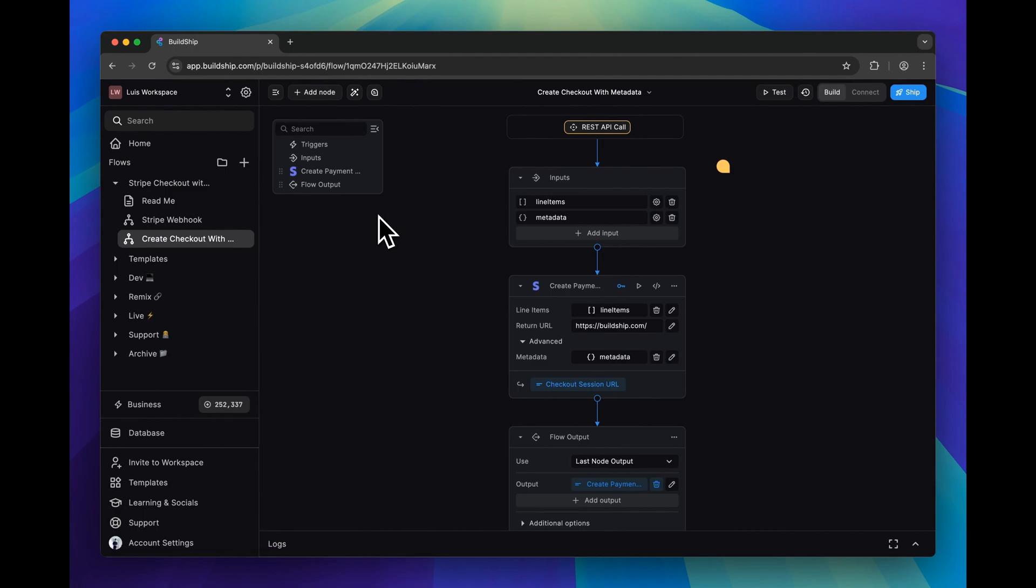The first one that you're going to need to configure is the create checkout with metadata workflow. And as the name implies, we're going to be using this workflow to create a Stripe checkout session that includes metadata.